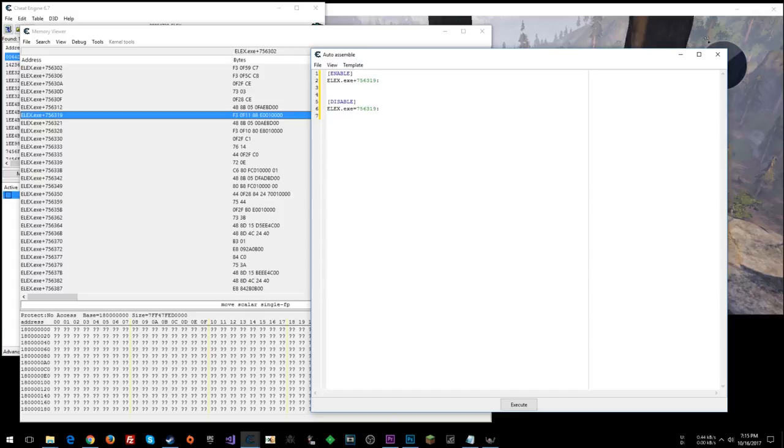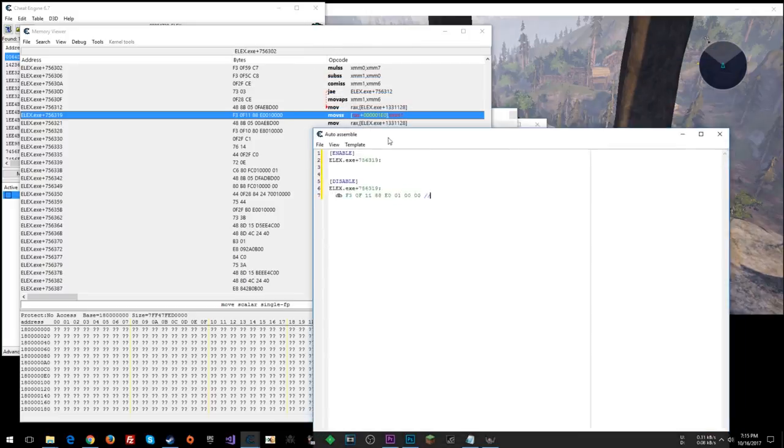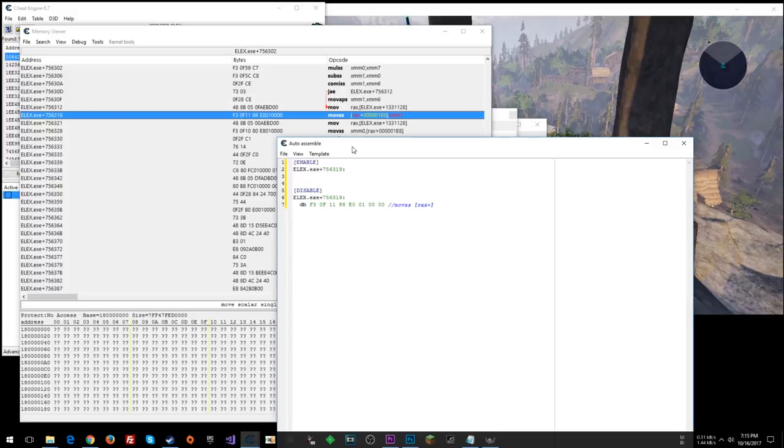In our disable section, whoops, let's do a plus. We can go db this, which, you know, sometimes I like to keep a note of what that instruction is. Move SS, rex plus 0, 0, 0, 0, 0.